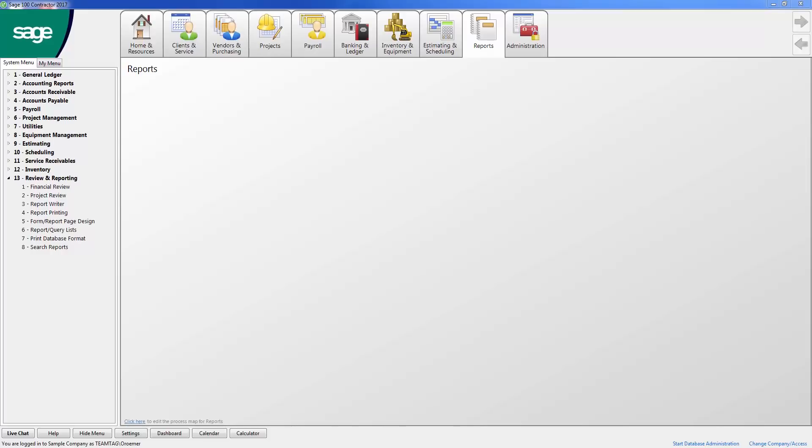With Sage 100 Contractor, you can develop workflows that incorporate system warnings and alerts, record status settings, the hot list and scheduled reports to bring your team together, allowing project management efforts to be utilized by accounting and accounting providing project management with real-time job costs. User defined fields and the ability to modify required fields, data formats and user security allow you to manage how and where users enter data and who has access to see certain data within the software.